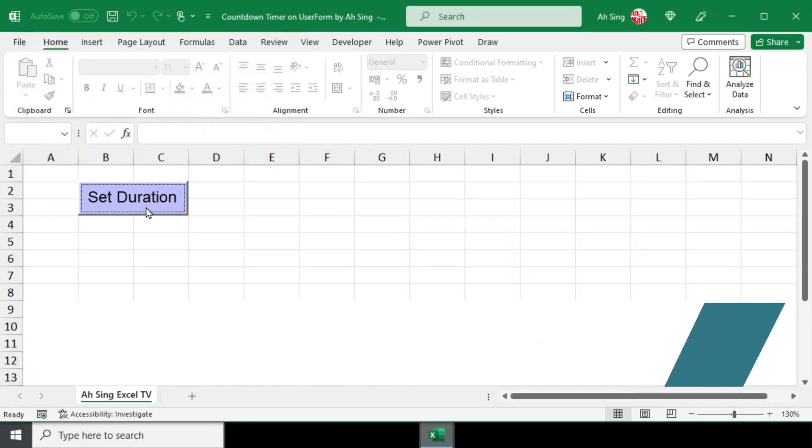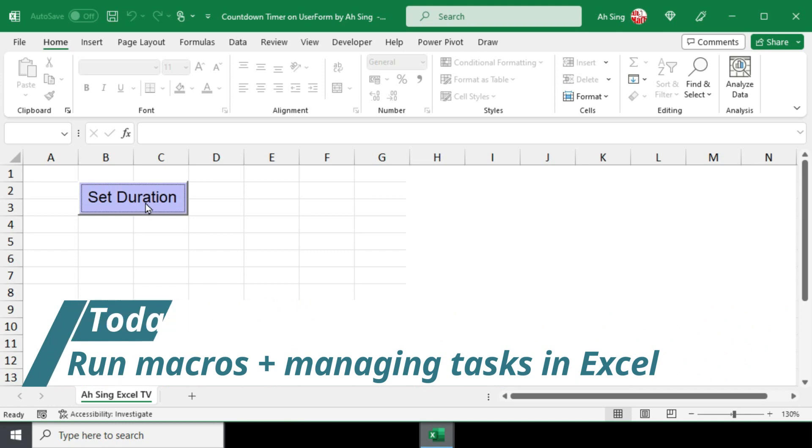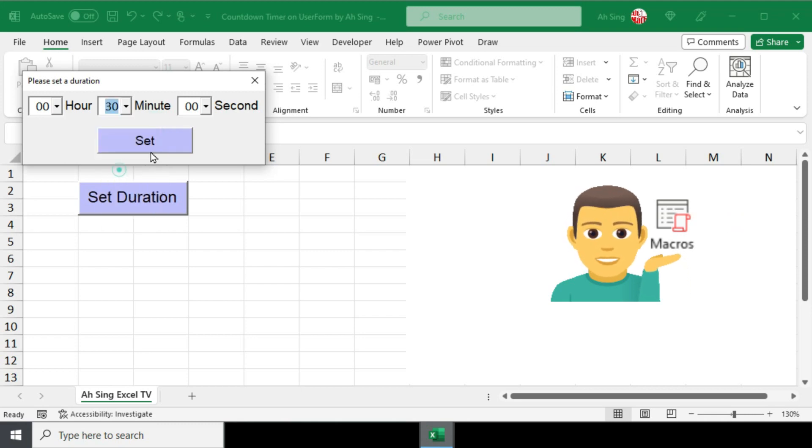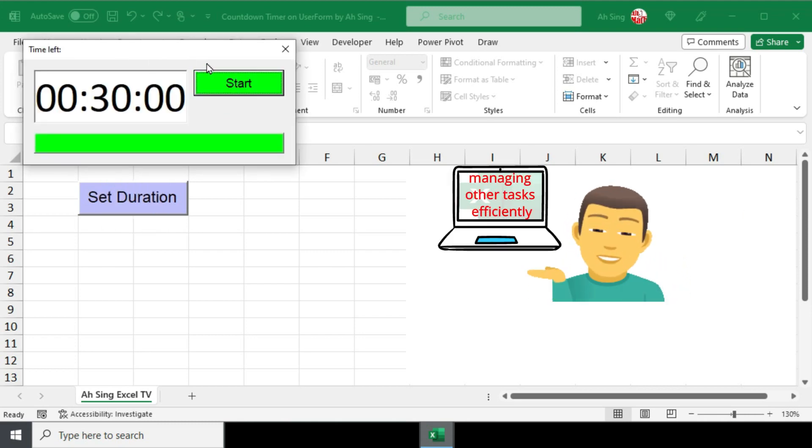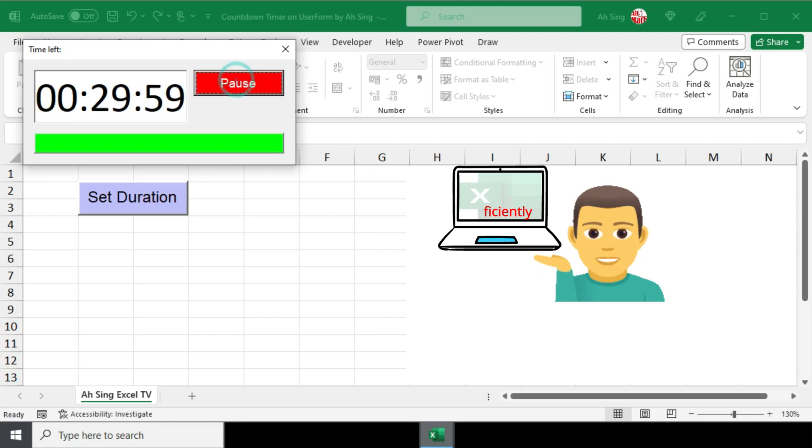This is the motivation behind this video, where I will show you how to run two or more macros simultaneously while efficiently managing other tasks in Excel.